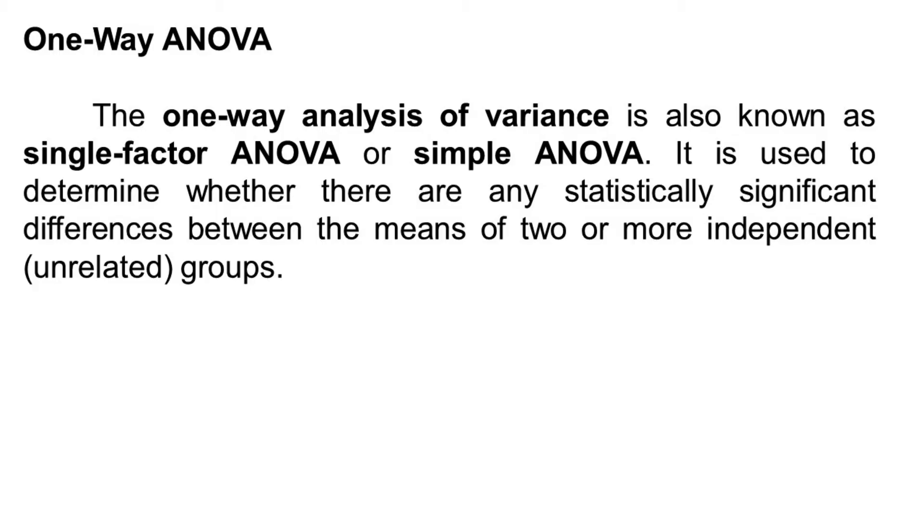The one-way ANOVA is like the extension of the independent samples t-test. So if you want to compare means but you have more than two groups, then you can use one-way ANOVA.